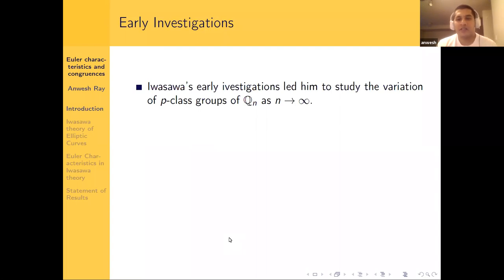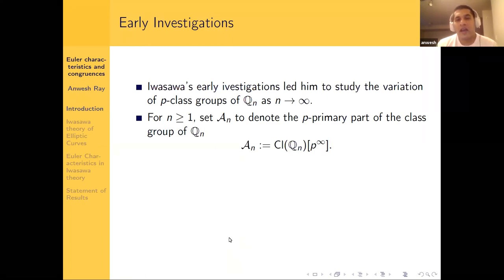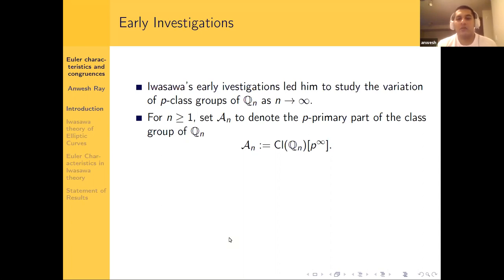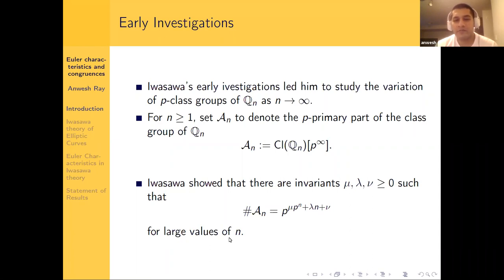Iwasawa's early investigations led him to study the variation of P-class groups of Q_n. The class group of Q_n is a finite abelian group, and we look at the P-primary part of this class group, which I denote by A_n. It turns out there is a very explicit formula: Iwasawa showed there are well-defined invariants μ, λ, and ν such that the order of A_n equals P to the power of μ·P^n + λ·n + ν. This formula holds for large enough values of n.